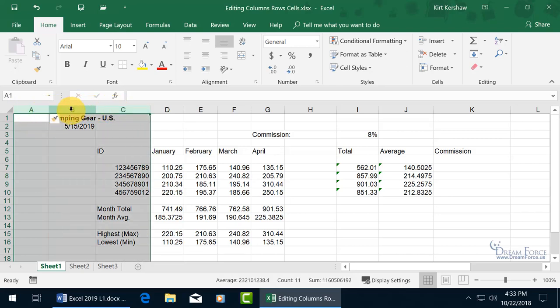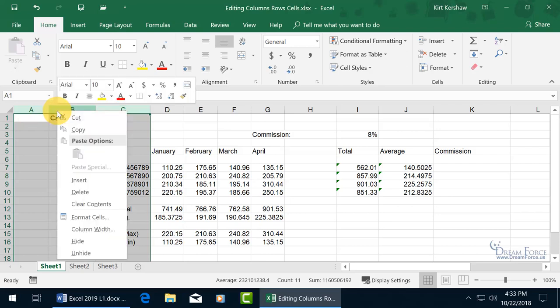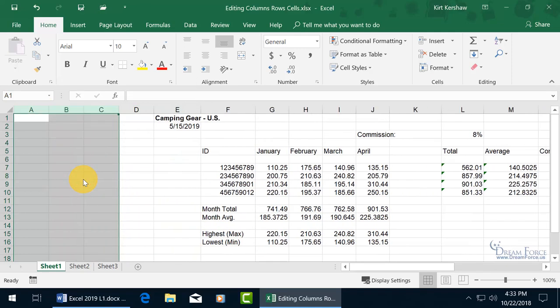Then right-click on any one of those highlighted column headers and go down to insert. When I insert, it will insert as many as I have highlighted. Click on it, and we got three, three plus one.